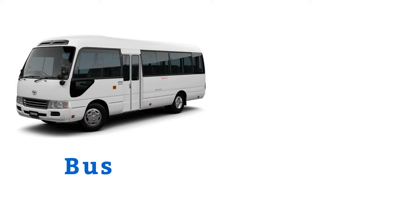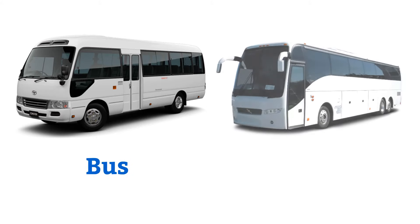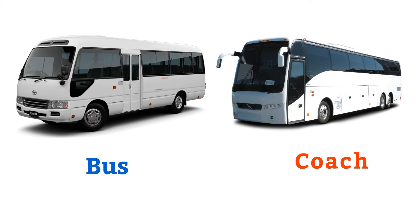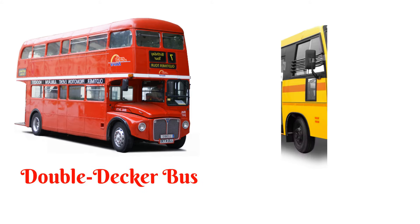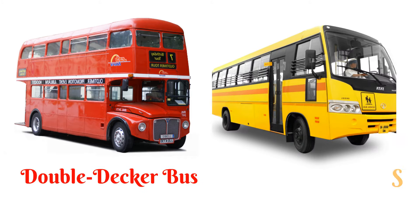Bus, coach, double decker bus, school bus.